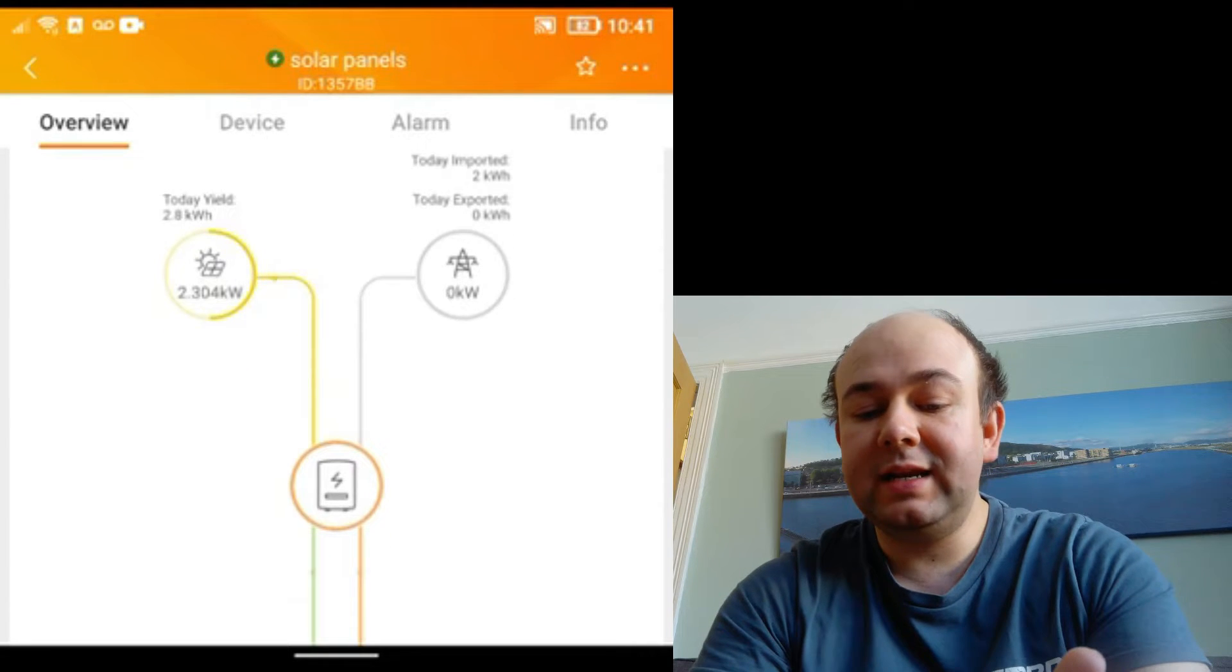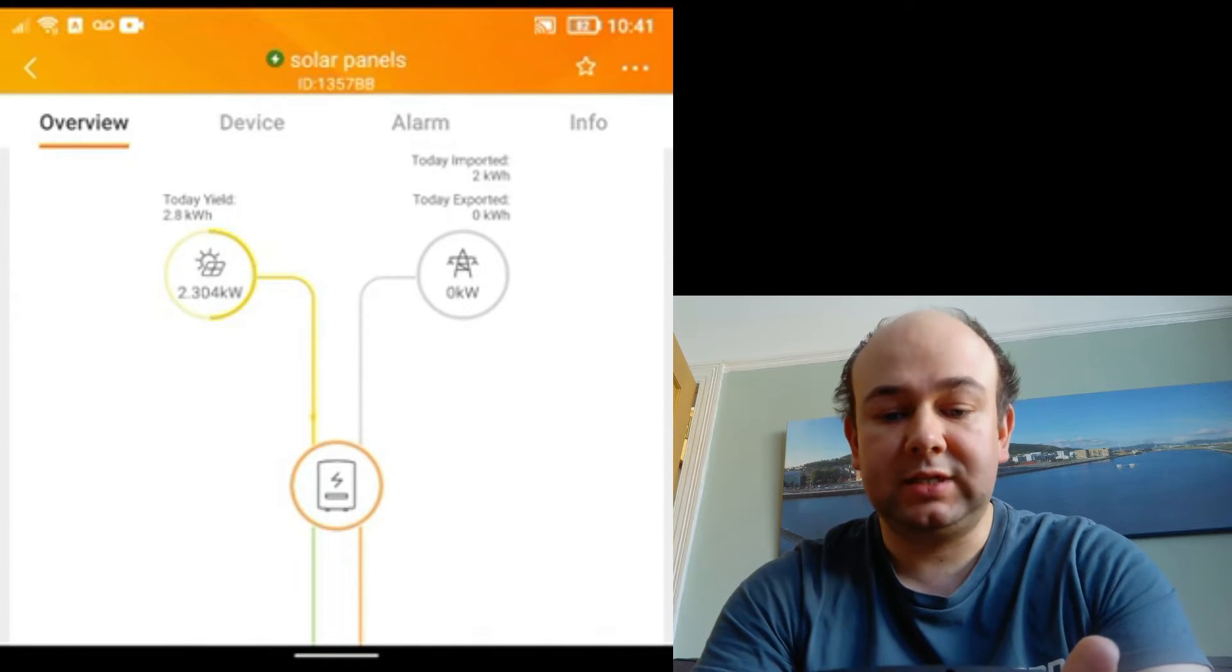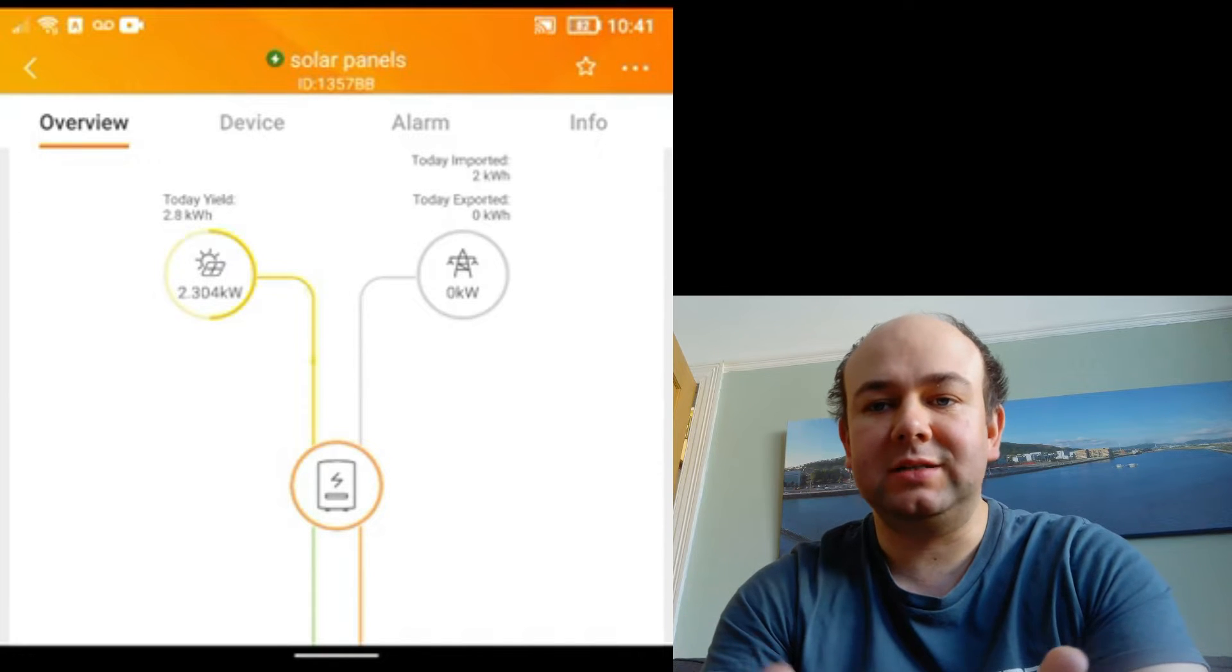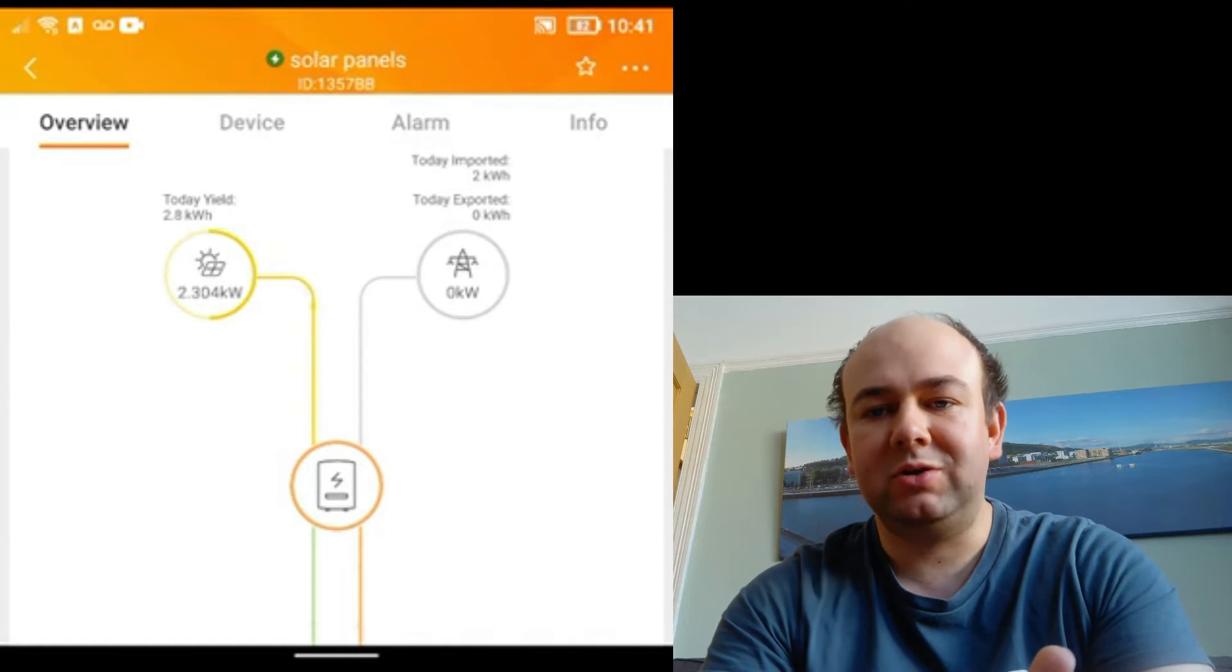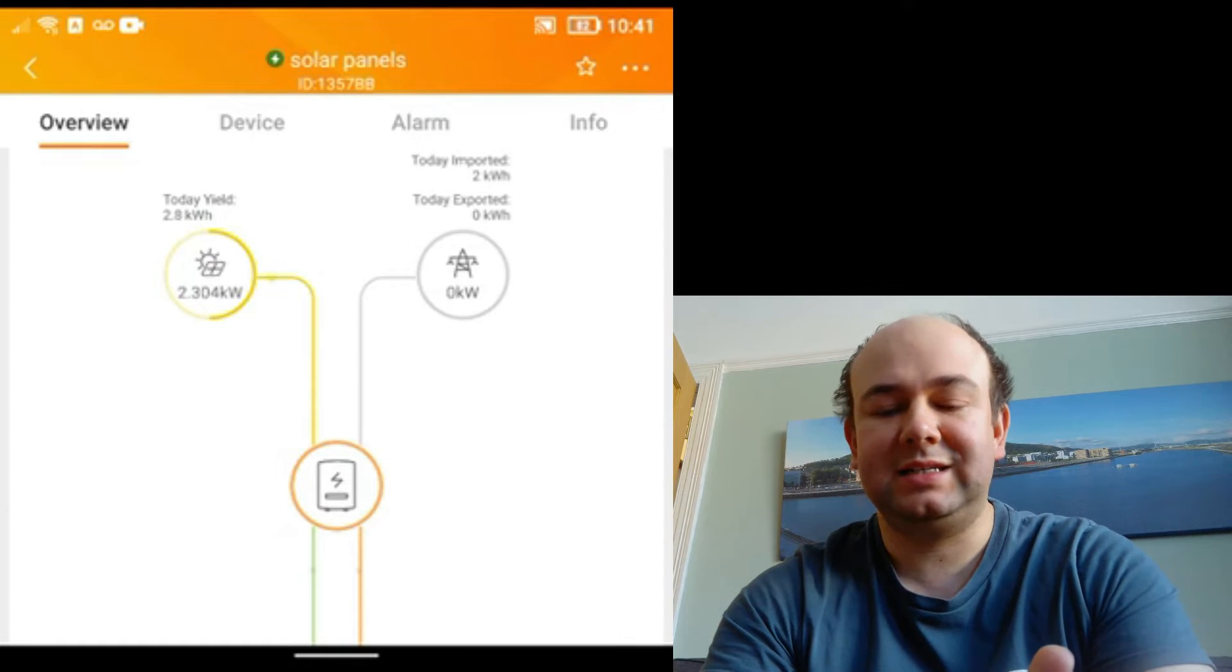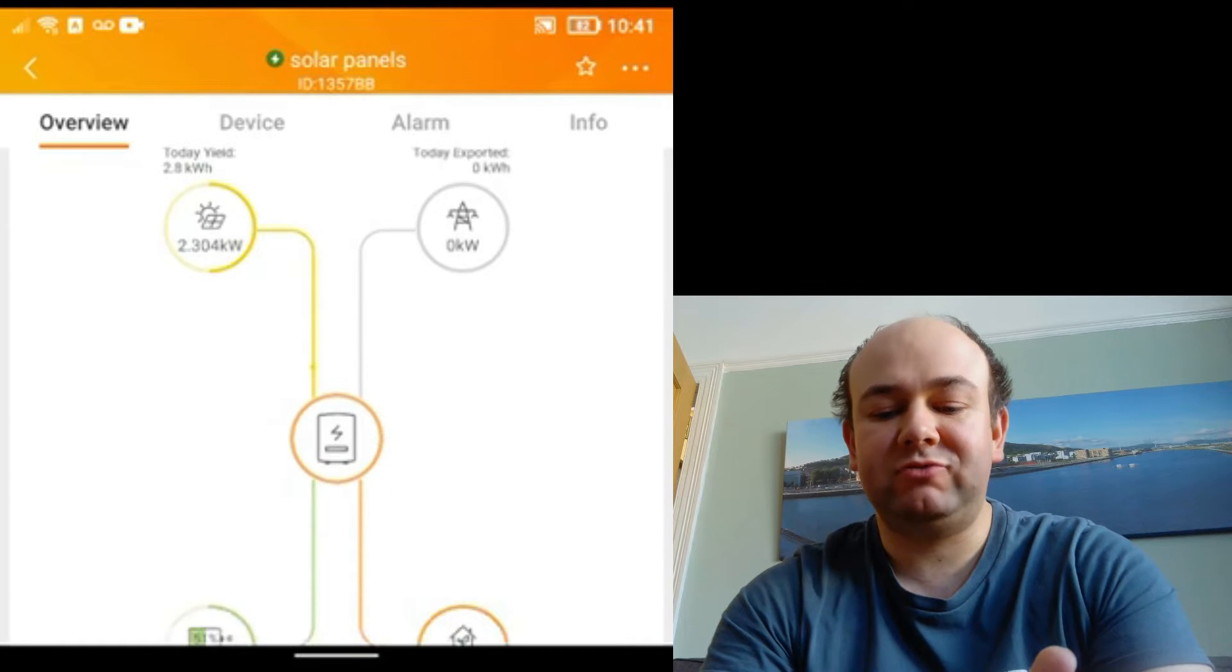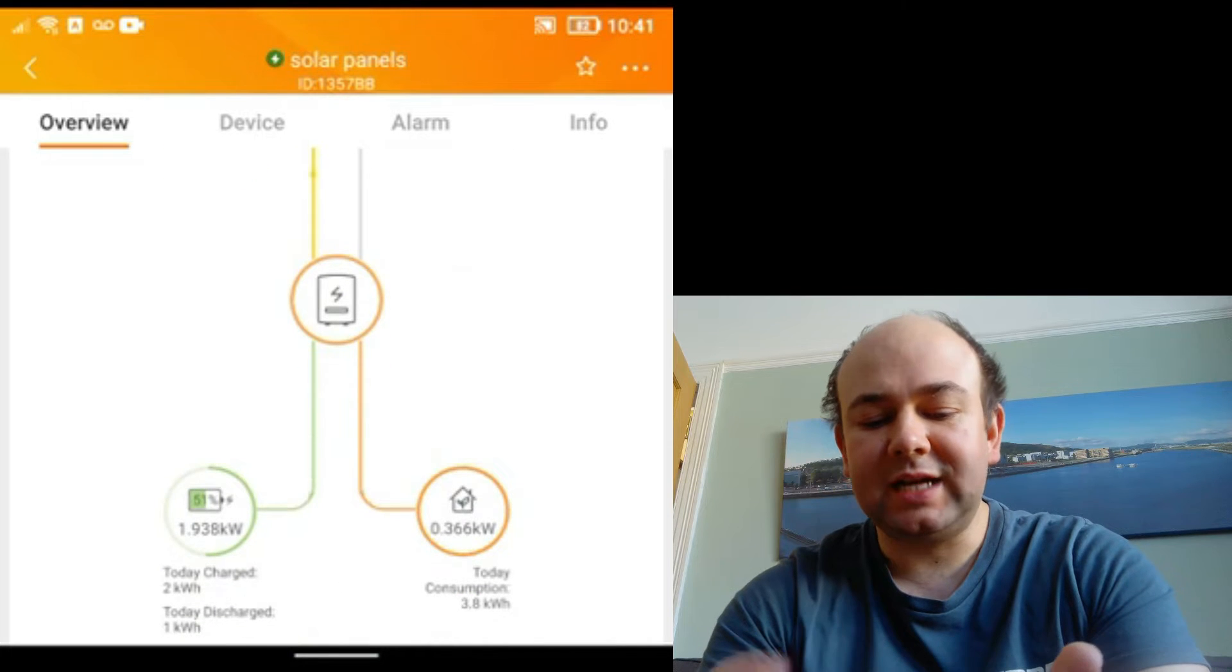We're drawing nothing from the grid but we've had to import two kilowatts today. That's because we drained the battery last night. We've got a projector in the room and we were watching some Christmas films on that and it does use quite a lot of power, so we drained the battery last night.